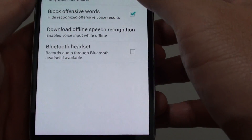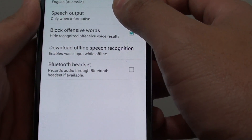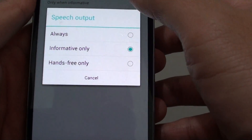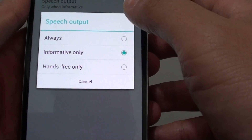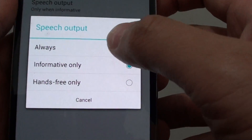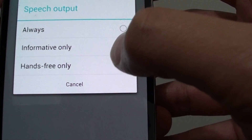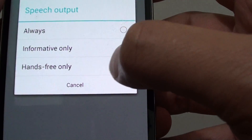From here, you can change the speech output by tapping on the option. Now you can choose: Always, Informative Only, and Hands-free Only.